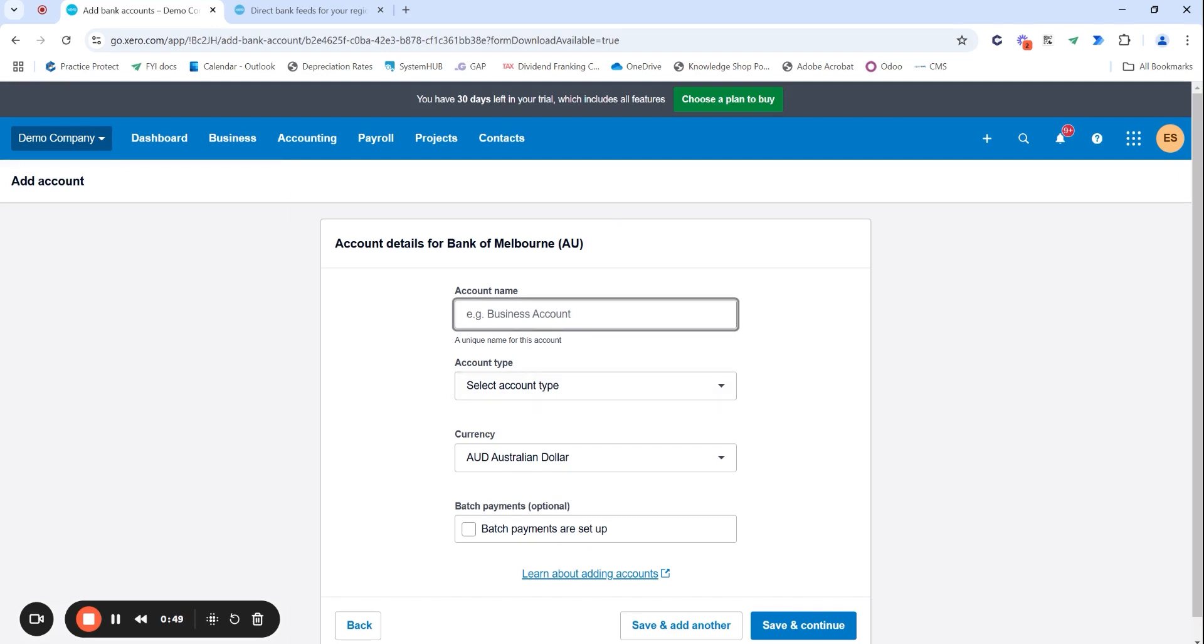You then want to enter in the account name. This doesn't have to be the identical name of your actual bank account. This is basically how you want it to show in Xero. If you've got one bank account, you can just put business bank account.